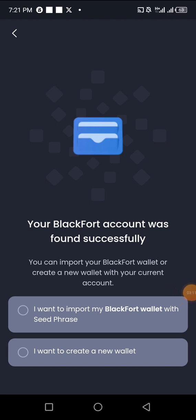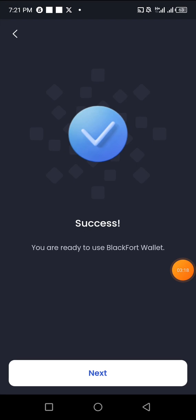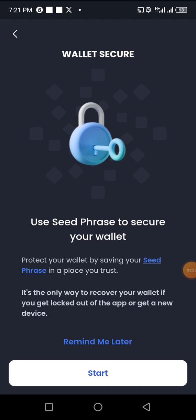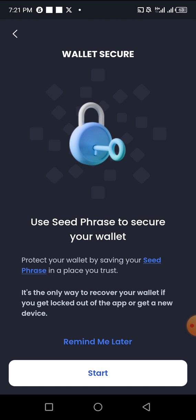You can import your Blackfort wallet or create a new wallet with your current account. I'm going to click 'I want to create a new wallet.' It says success — you are ready to use Blackfort. Click Next, then click 'Use seed phrase to secure your wallet,' and click Start Now. That area might appear dark on screen as the app tries to secure people's assets.